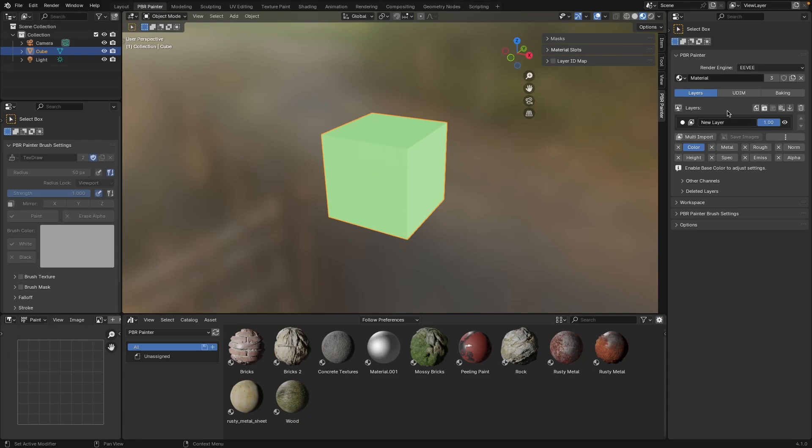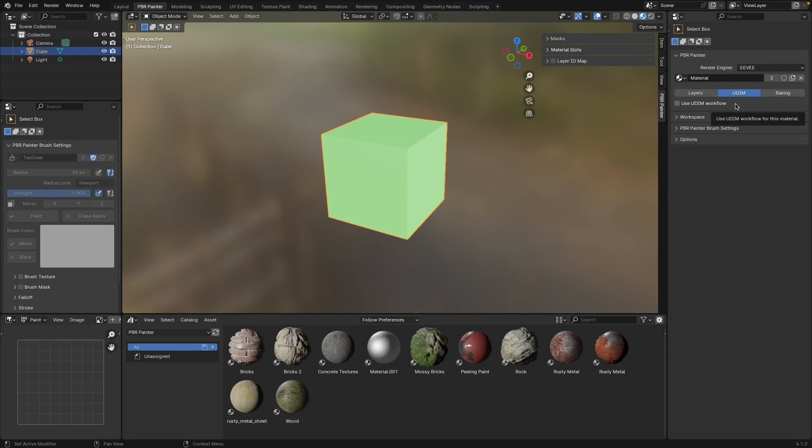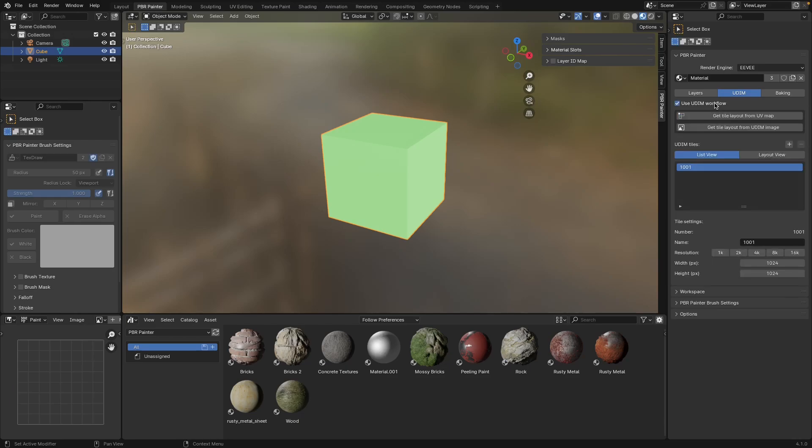The other two things you can view in this panel are the UDIM panel. I do have another video that explains how to use UDIMs in PBR painter, so I'm not going to do that here. The main point is, for those of you who are familiar with UDIMs, this is where you will deal with them in PBR painter.